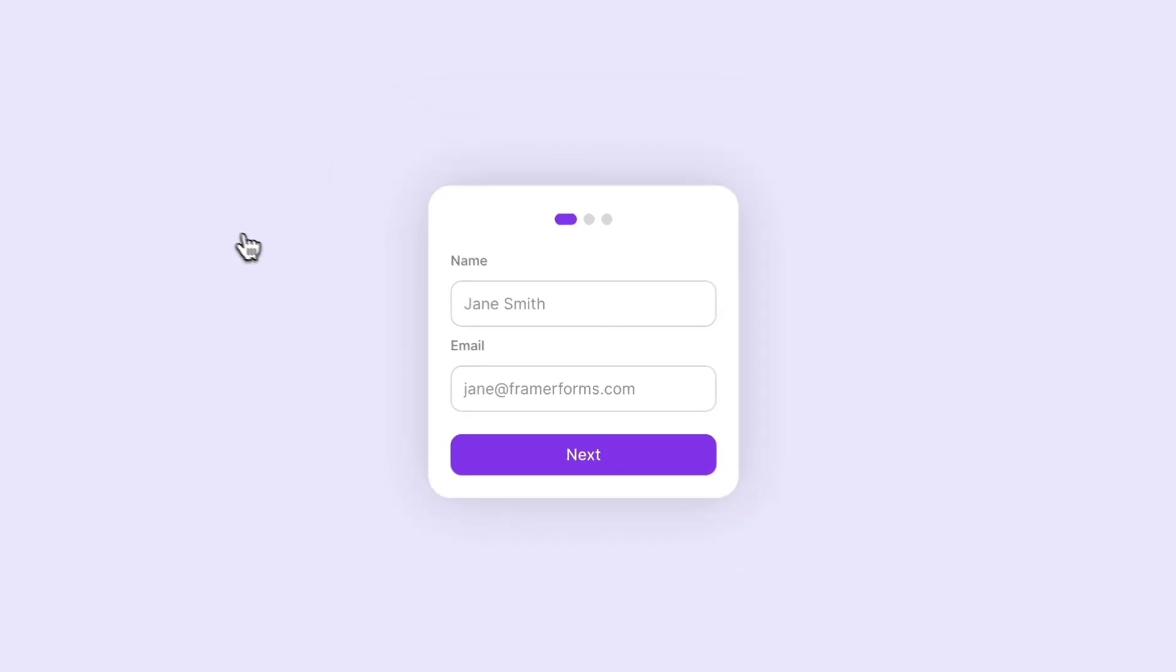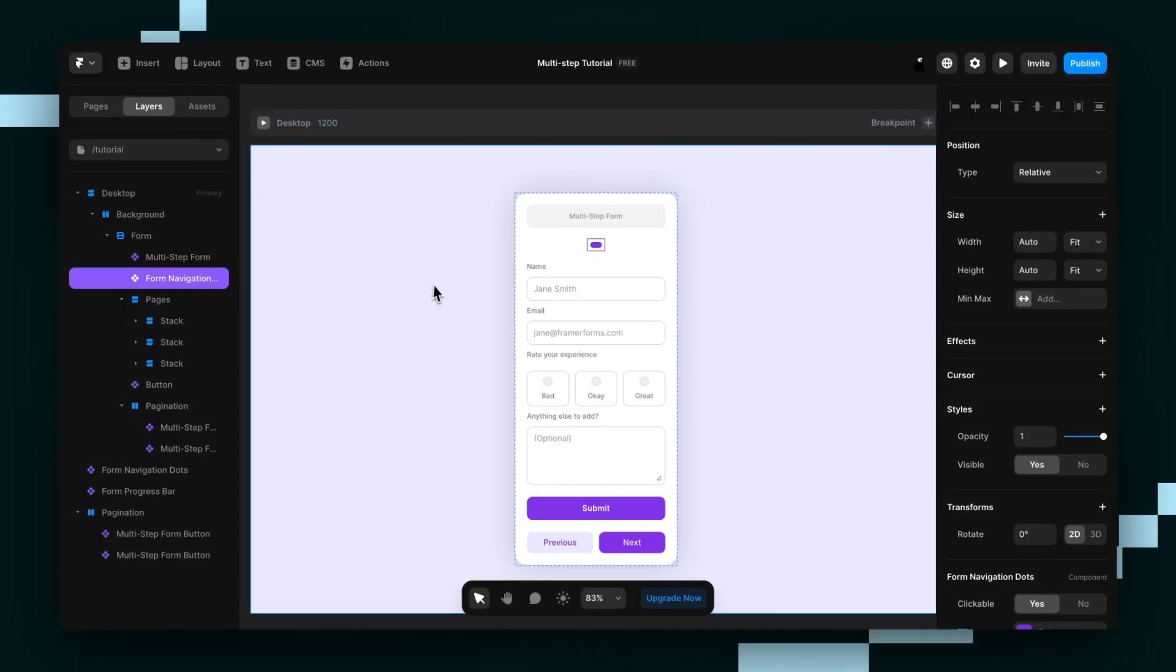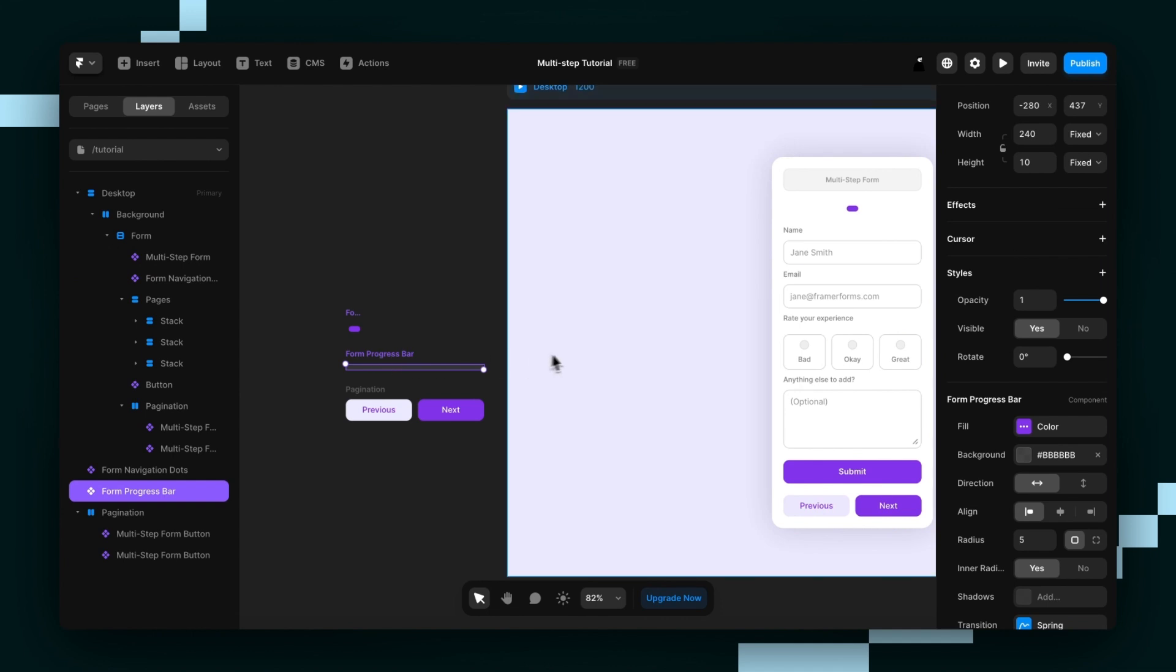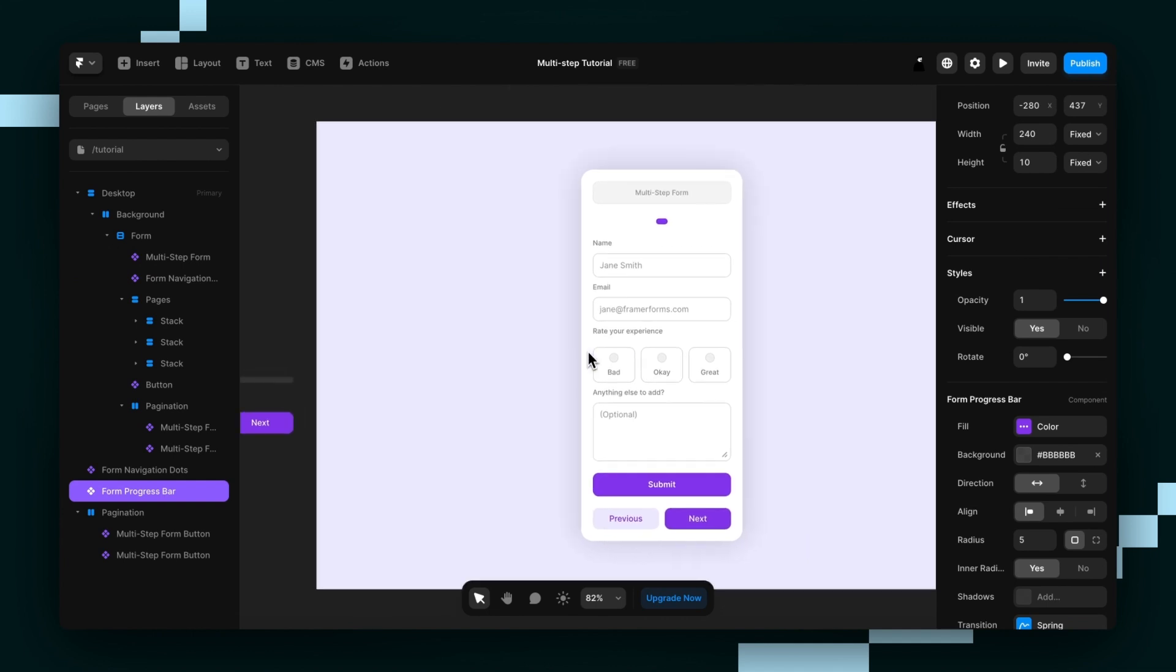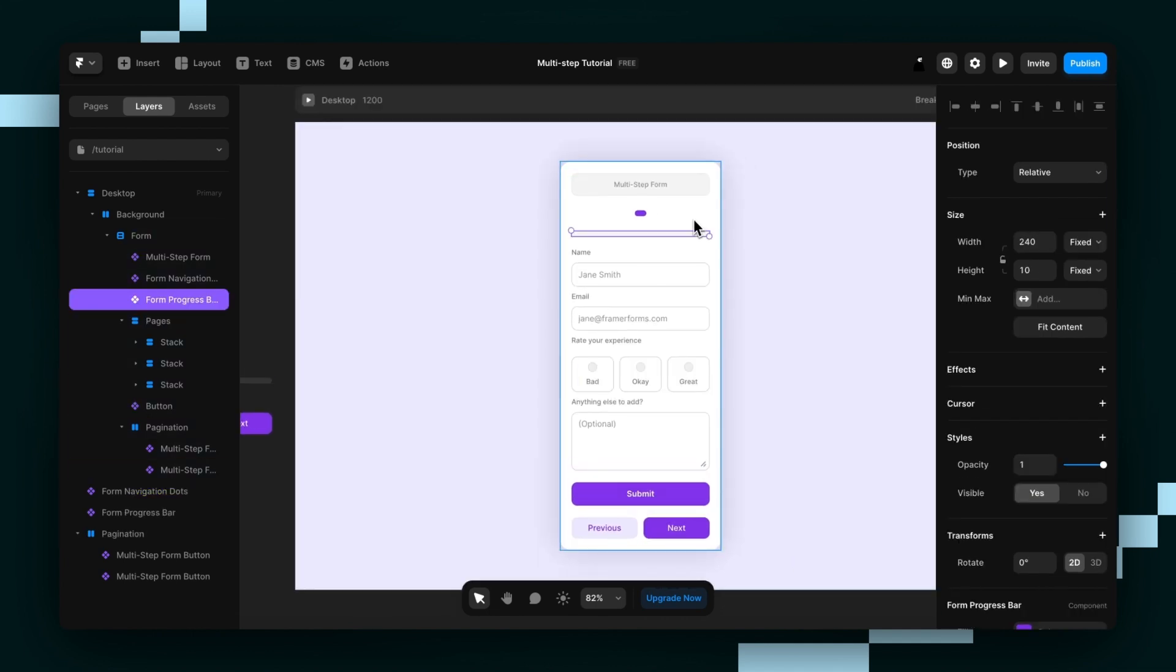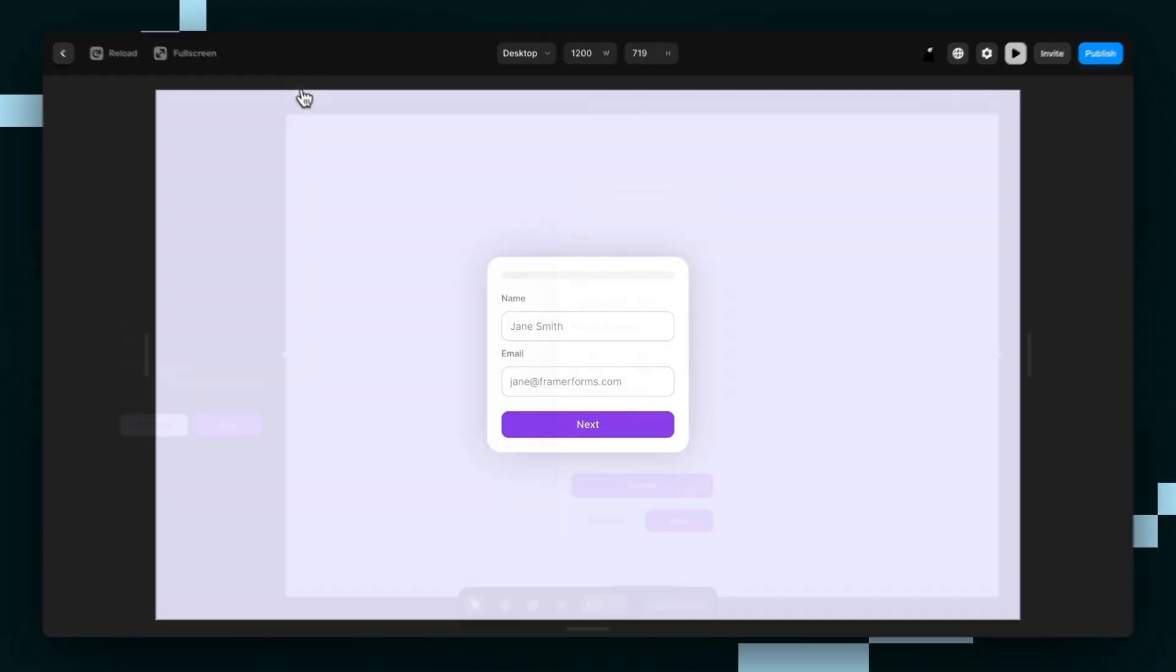But it doesn't even stop there. You can switch out the form navigation dots for a progress bar. Put that right up to the top and then delete the other one. And it'll look like this.